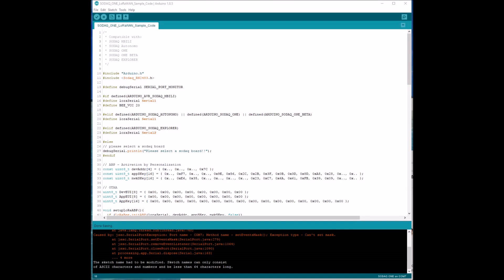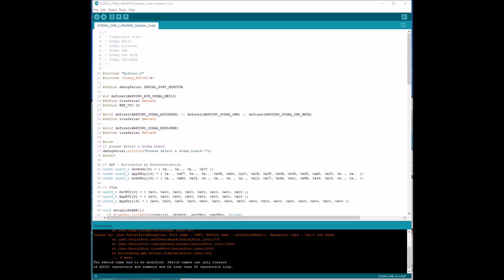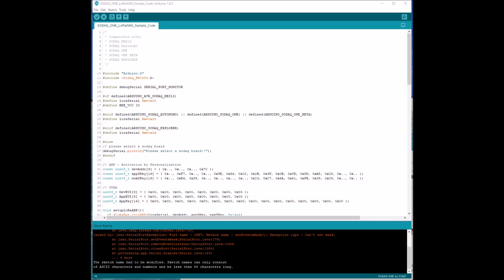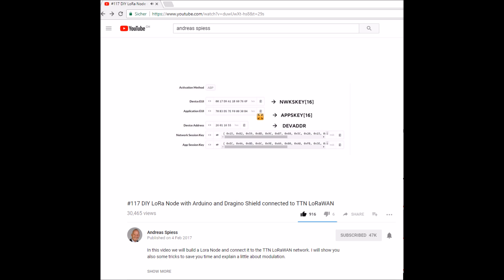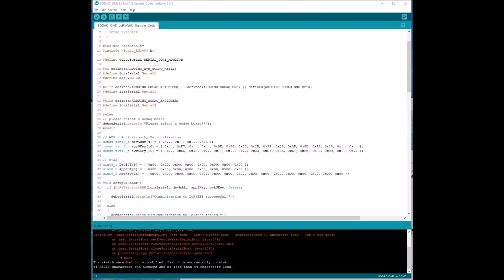Andreas Spies shows in his video how to register the device and how to get all these keys. You have to open the account at the Things Network and he explains it very well. I will skip this part and give you a link to his video. This is the tutorial from Andreas Spies. I will put the link below in the description.